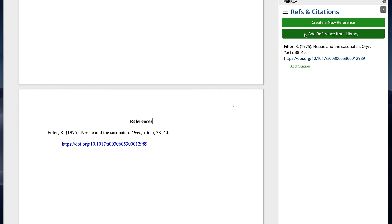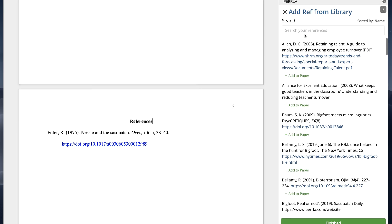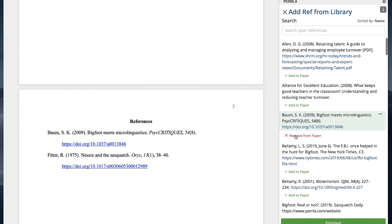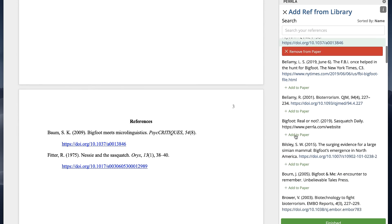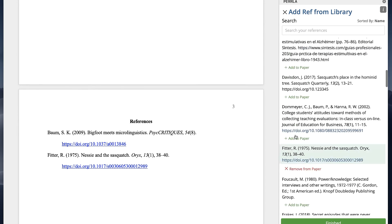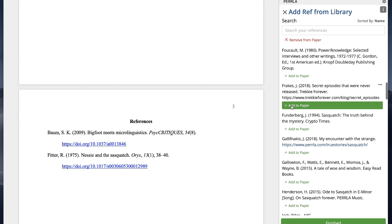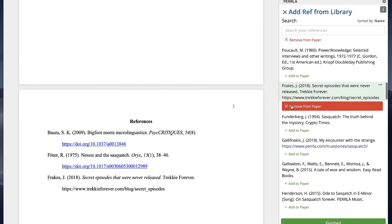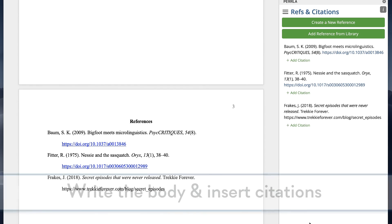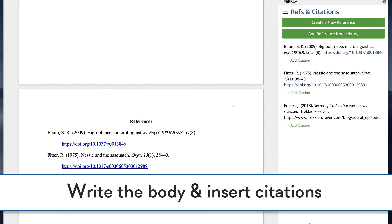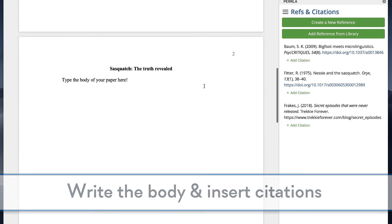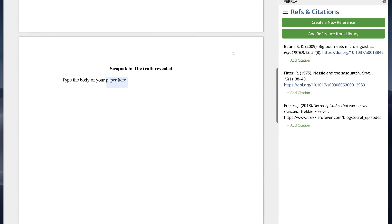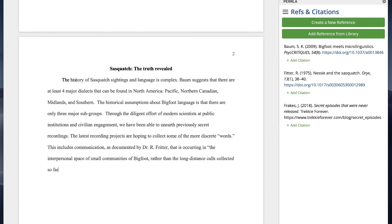Perla saves all of our references in the reference library. This means we can reuse our references in future papers without having to create them again. Now we need to get some text into the body of our paper. While Perla won't do the writing for us, it does provide us with all the tools to make writing easier, like handling citations.